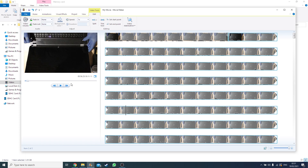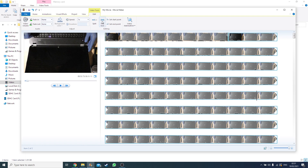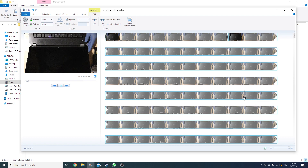There's another edit I want to make. Around this area I paused and said 'um' and then carried on to finish my sentence. I don't want that — I want it to flow: 'probably something to do with the connector on the board' — straight through, no 'um' in the middle.